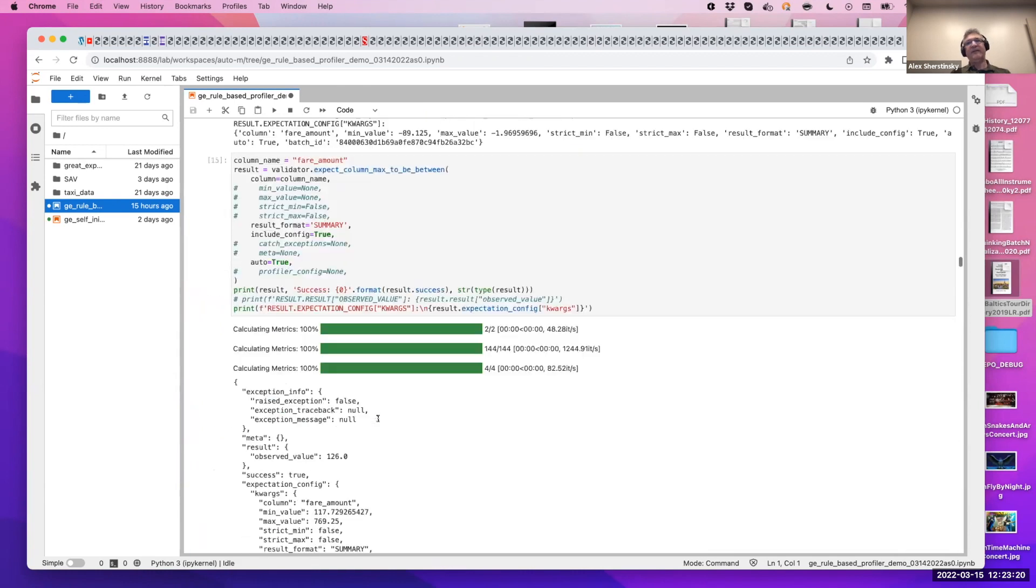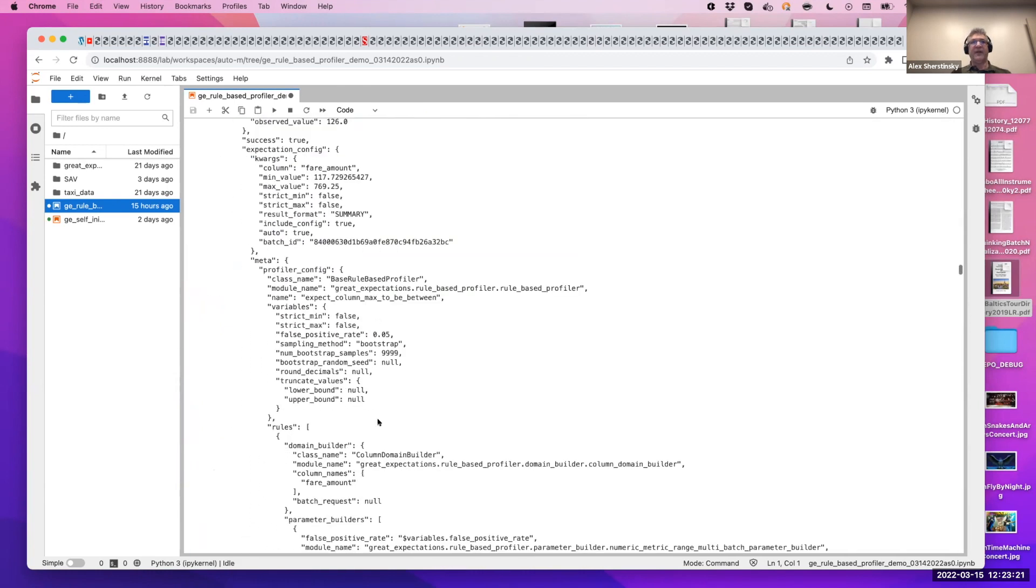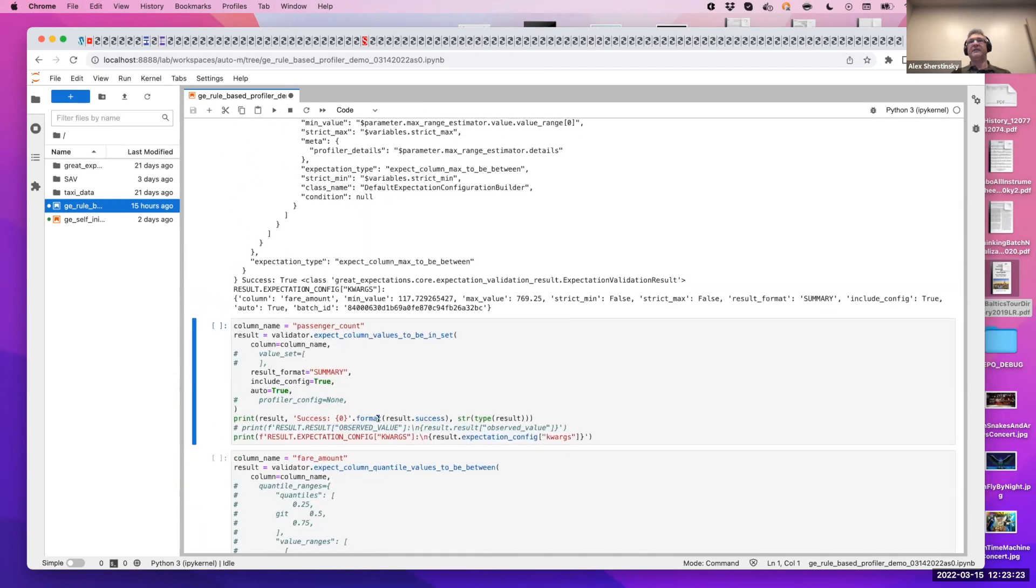Now we can also find ranges of the minimum and the maximum. And we have an estimator for that. It's a statistical estimator, looks at all batches, finds the range.